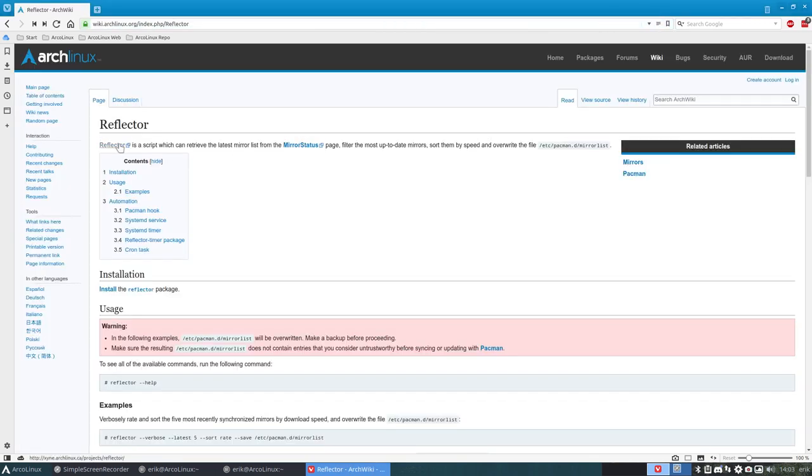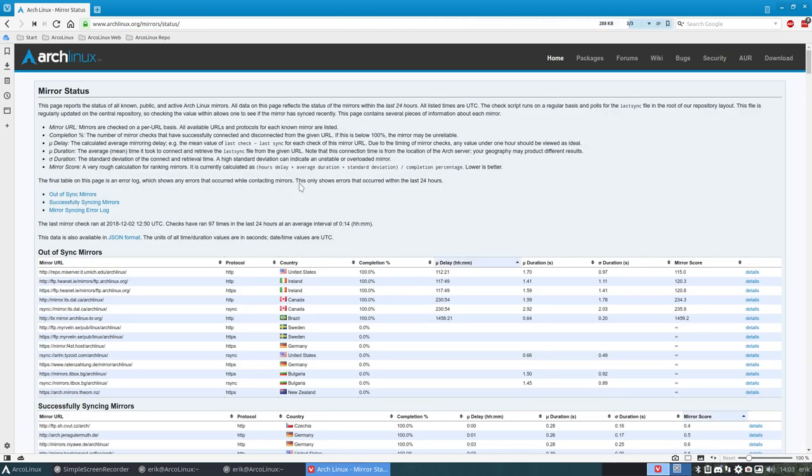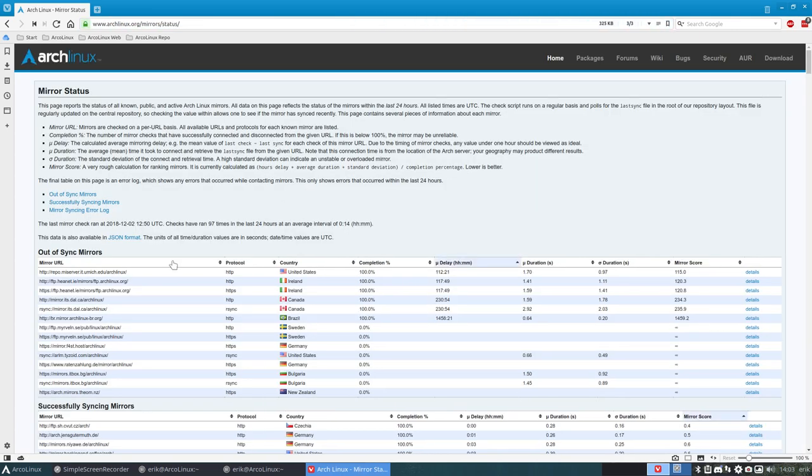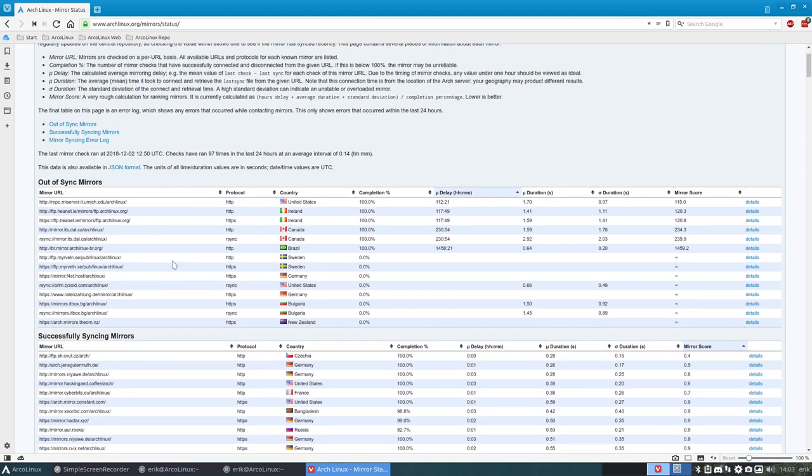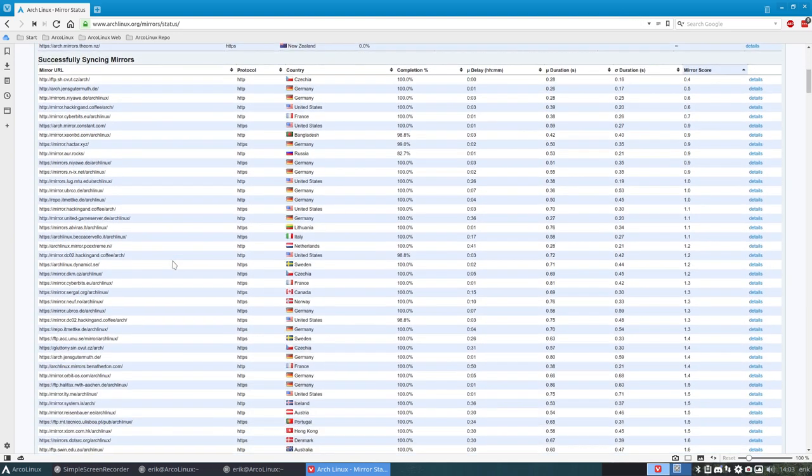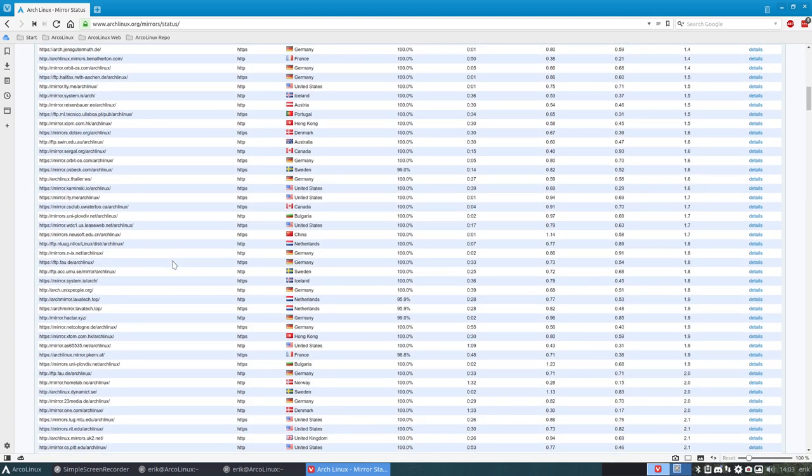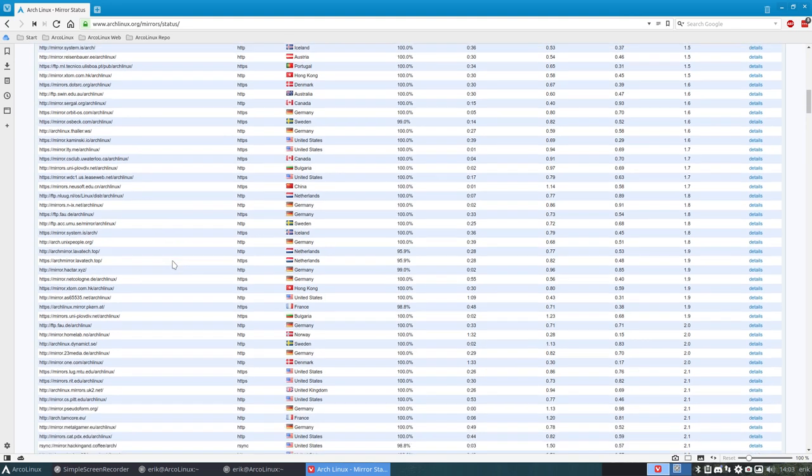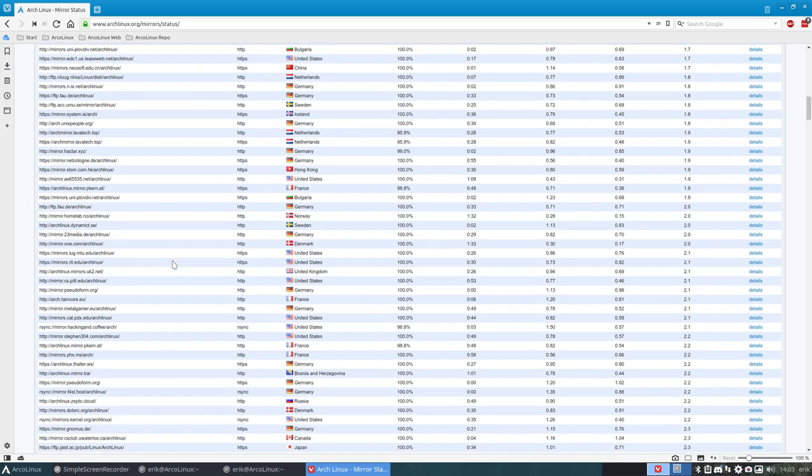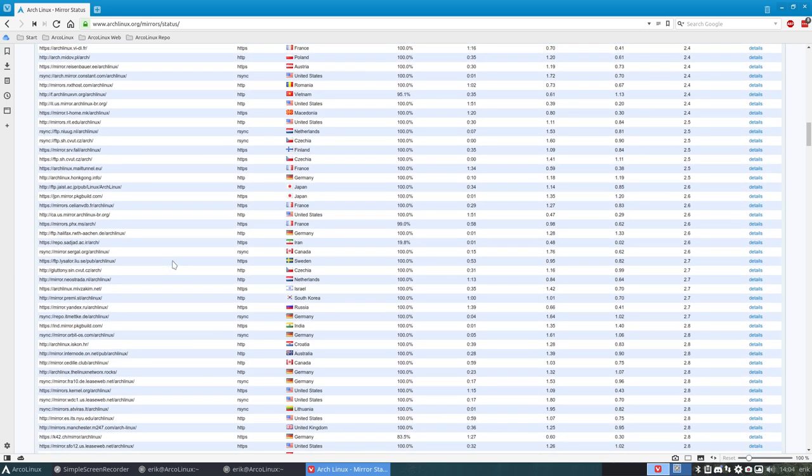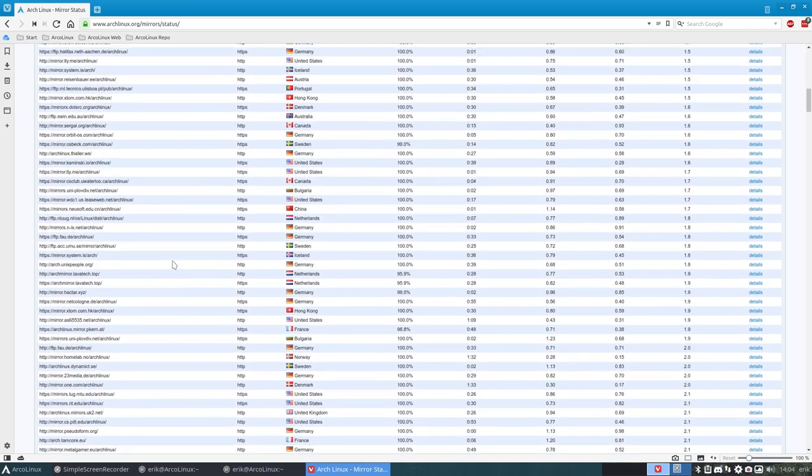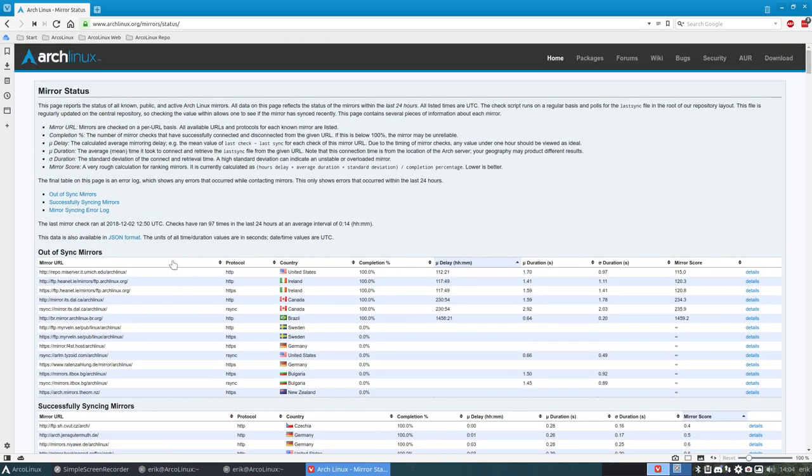It's called a script, a reflector. It can retrieve the latest mirror list or the mirror status. This is Arch Linux. It has nothing to do with ArcoLinux. All kind of countries and that's why I love Arch Linux. It's so damn fast. You download stuff and it's really building elements and all that. We can do that only because Arch Linux spends money or has sponsors where we can have all these servers.